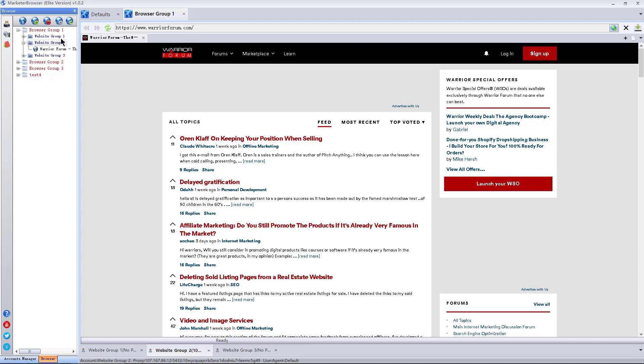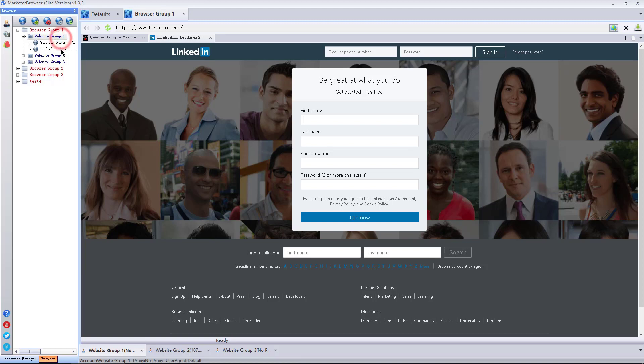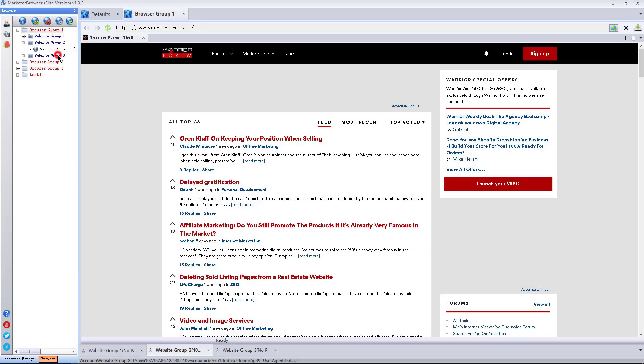When I open website 1 and website 2 next time, these accounts will login to the corresponding website automatically due to the cookies function. That is, Marketer Browser can bind accounts to web pages due to cookies function.